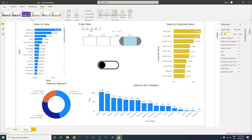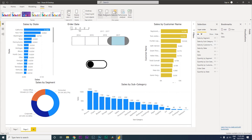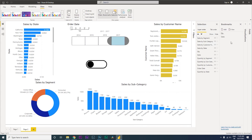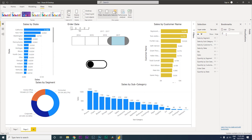Now it's time to create bookmarks. Let's go back to the View tab and click on Bookmarks. I'll delete the two bookmarks I had created earlier. Let's add a new bookmark — click Add and rename it to 'Quantity'. Then let's add another bookmark and call it 'Sales'.